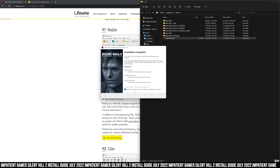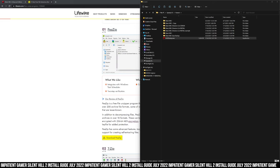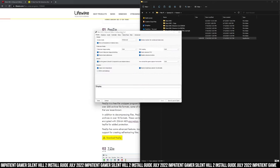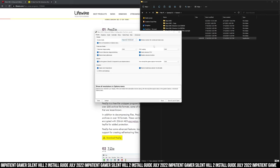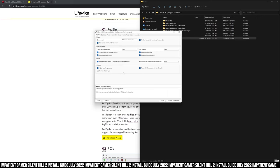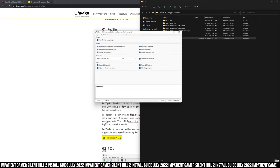I'm just going to open the configuration tool to show you what's in there. This is the configuration tool. Right now it's on windowed for whatever reason — I'm going to change it to full screen windowed. I really don't think there's a reason to change anything here. Everything is already set to good.